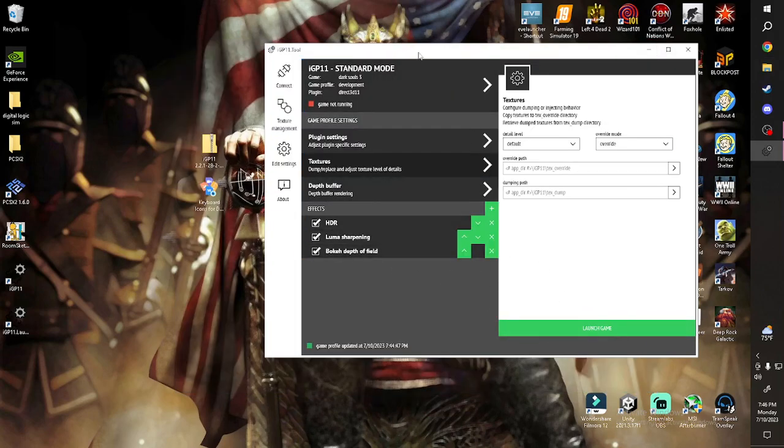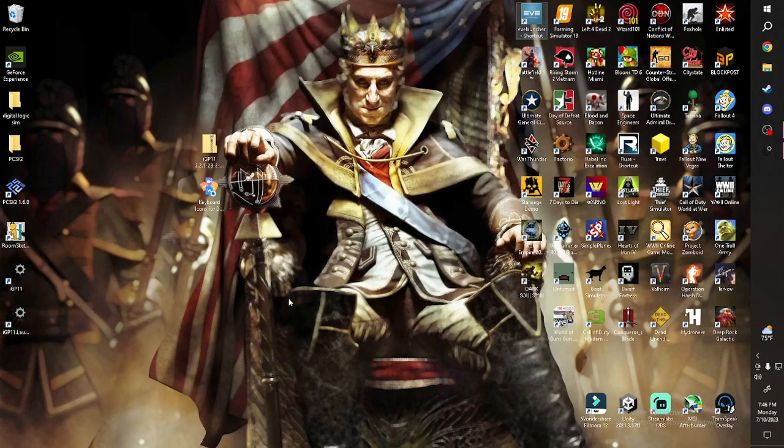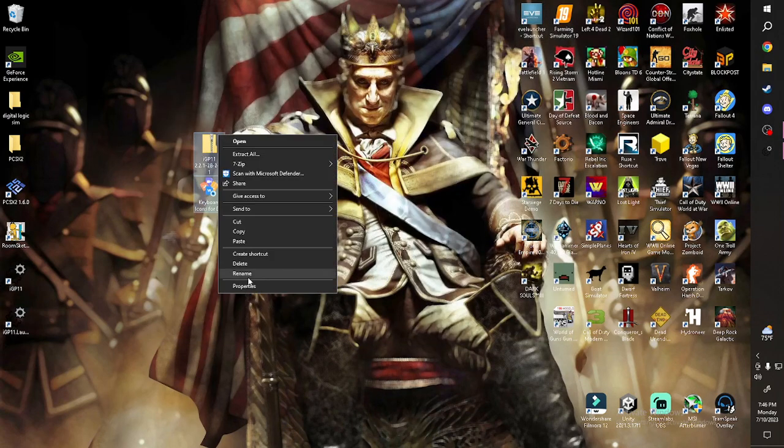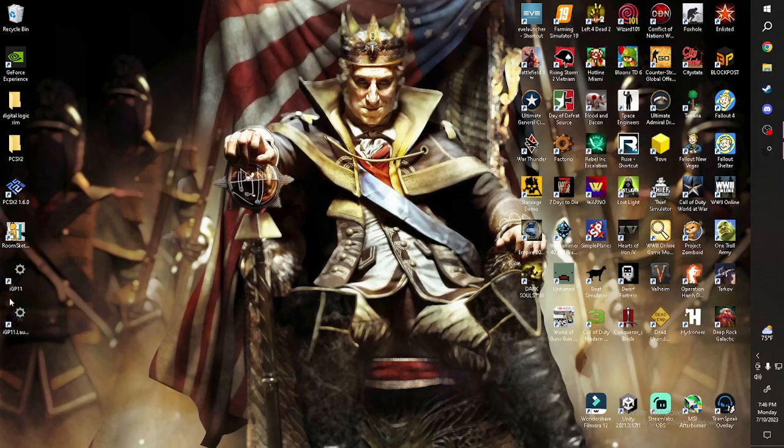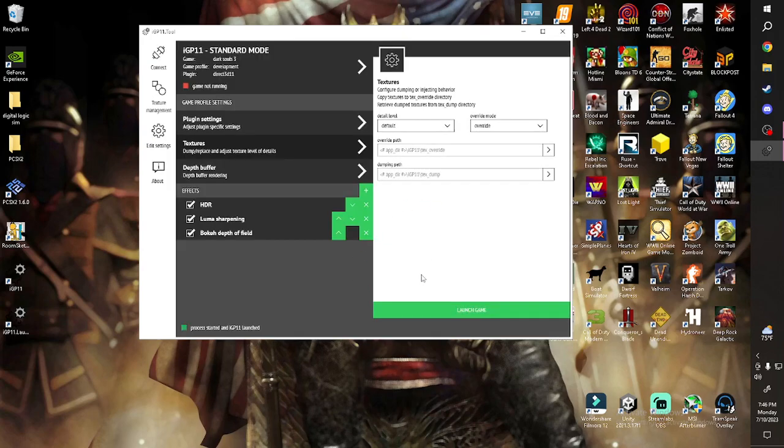Now every time you launch the game and you want these keyboard settings. Let me do this because I keep forgetting every time I make another tutorial. You can delete these. The zip files. Keep this on your desktop preferably. Every time you launch the game and you want the keyboard icons, you have to launch it through IGP 11.